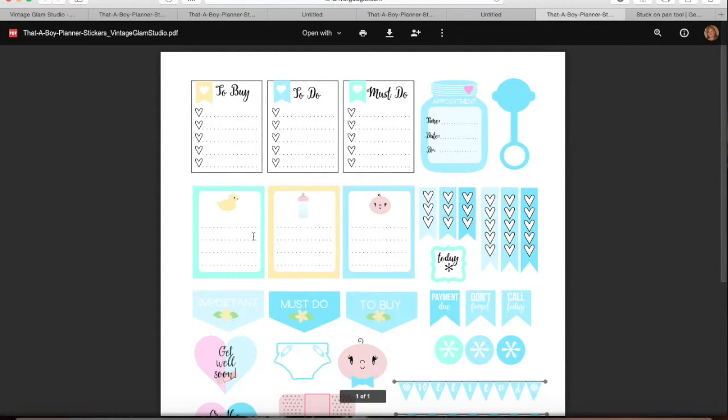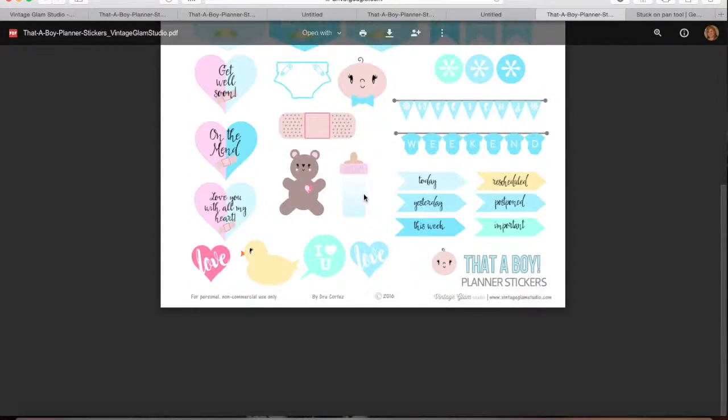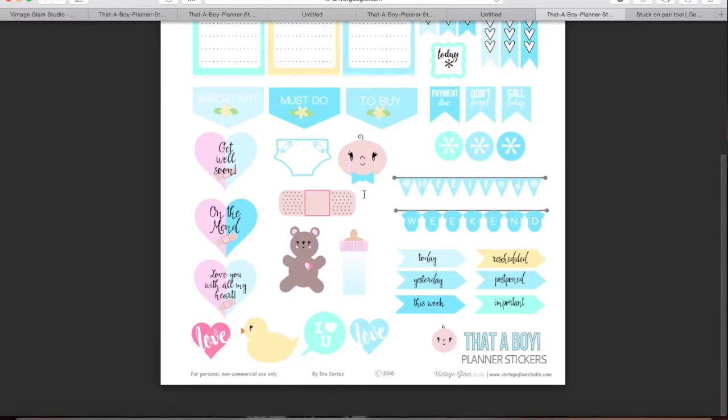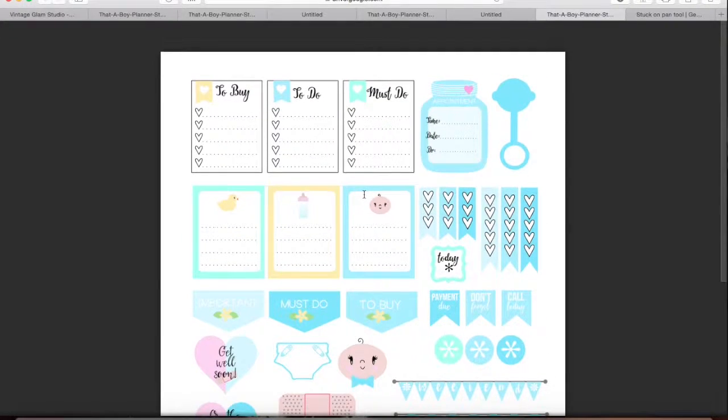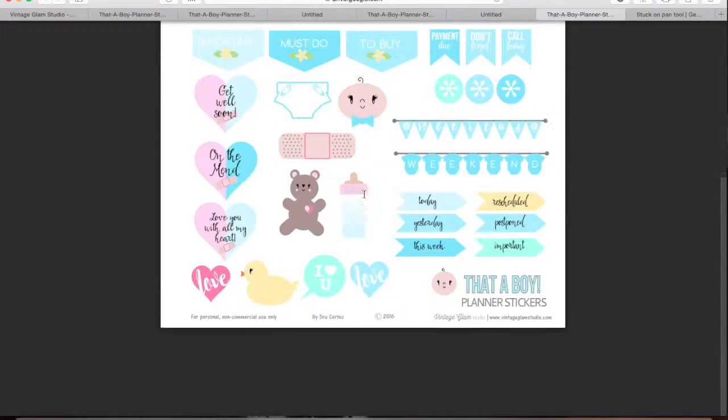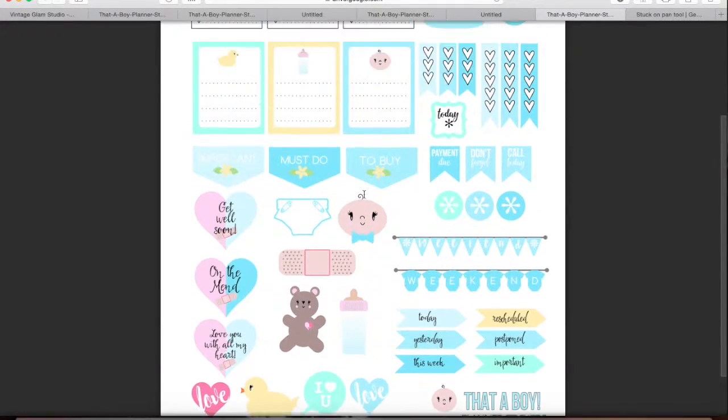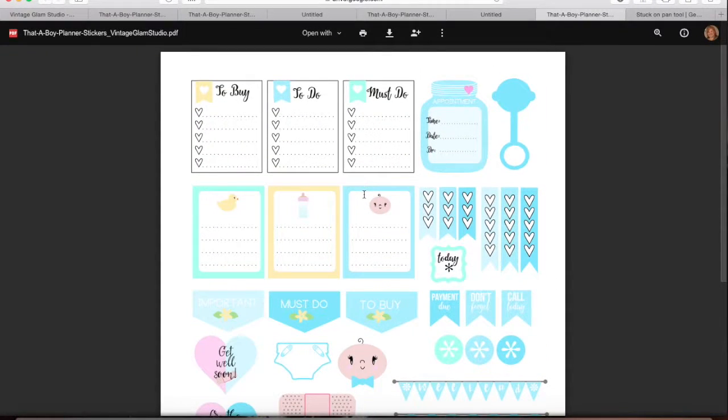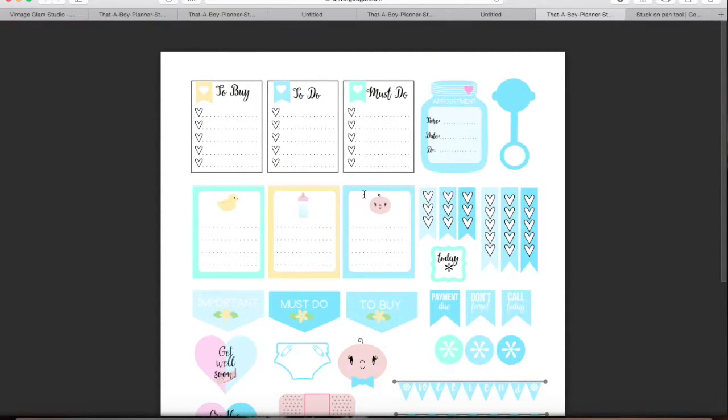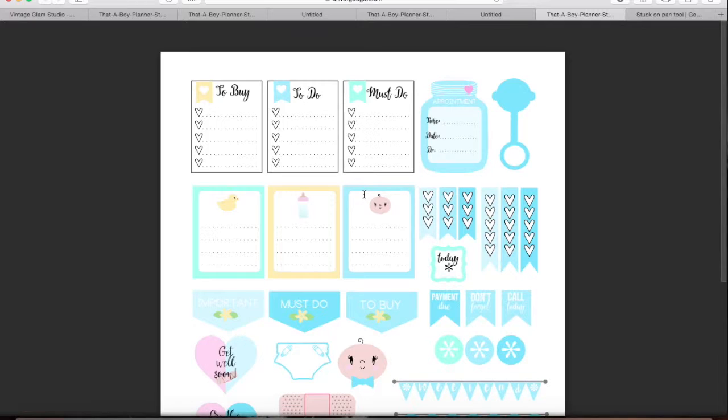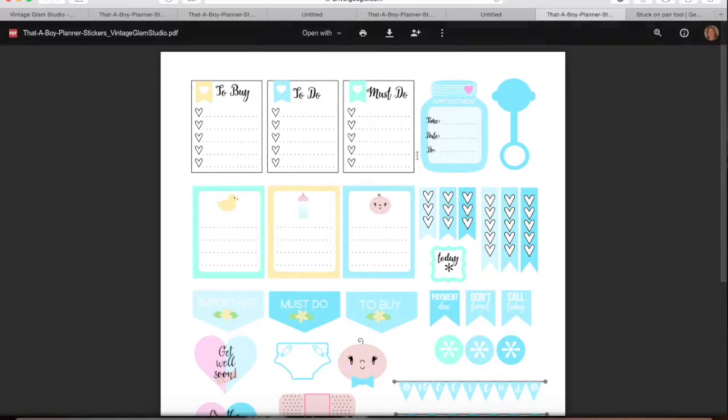Then it's going to take you here and you are going to be able to see what the stickers look like. Now, if you're going to cut them out by hand, then you would go ahead and just print it out directly onto your Avery paper. And I've been using the Avery 8165. And you would just cut it out by hand.